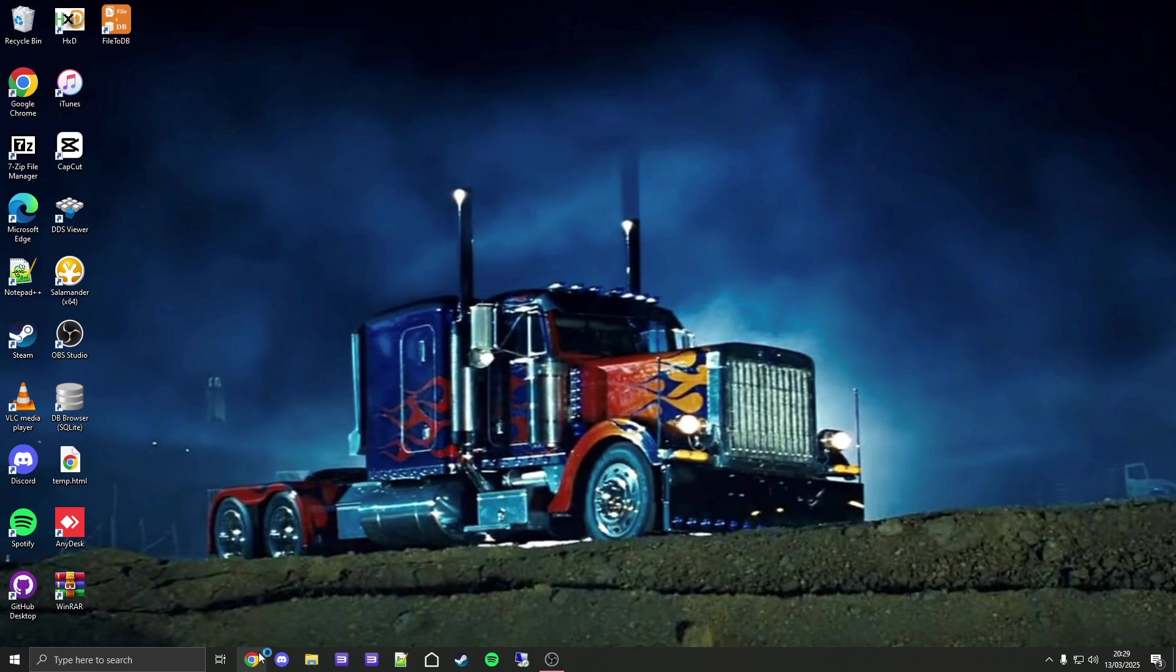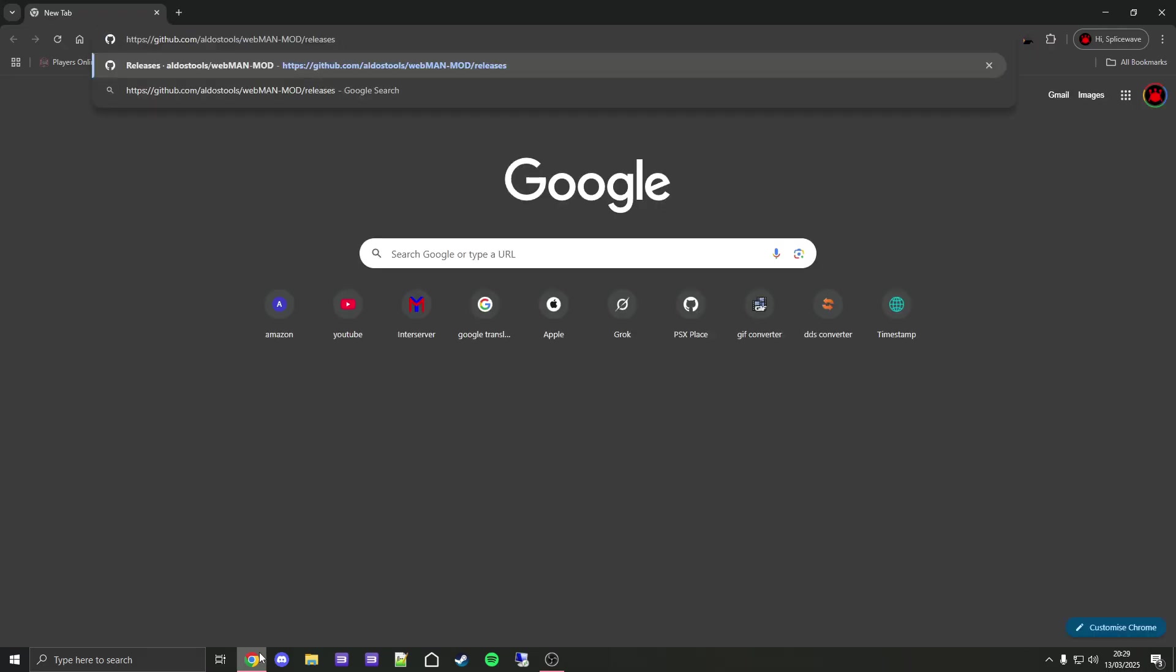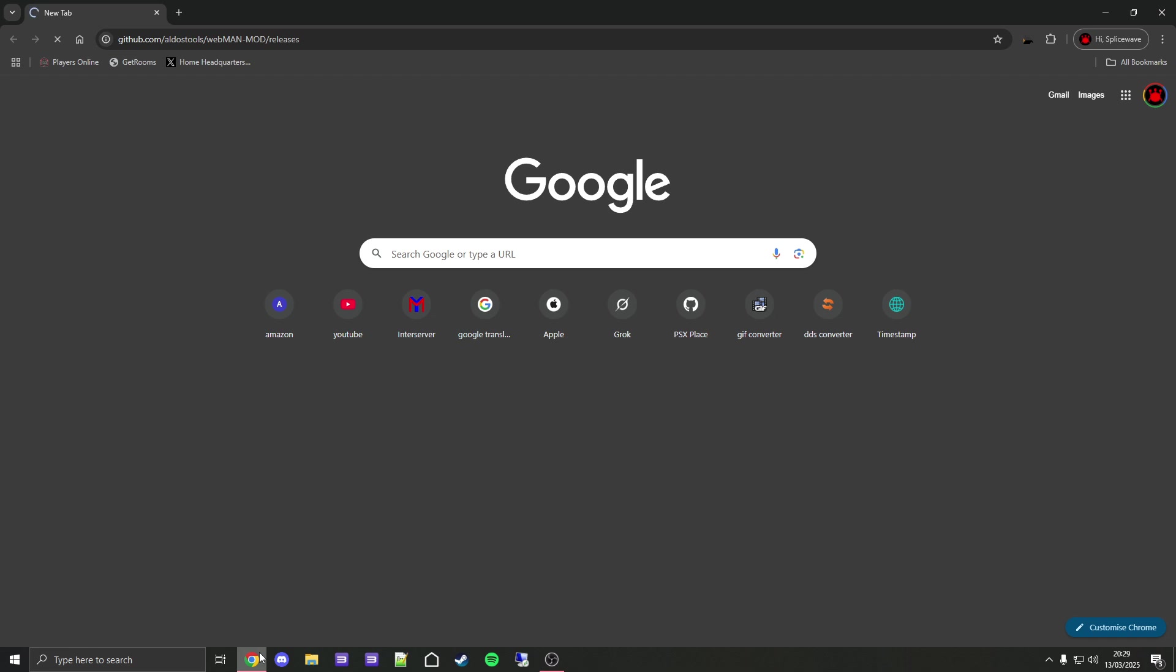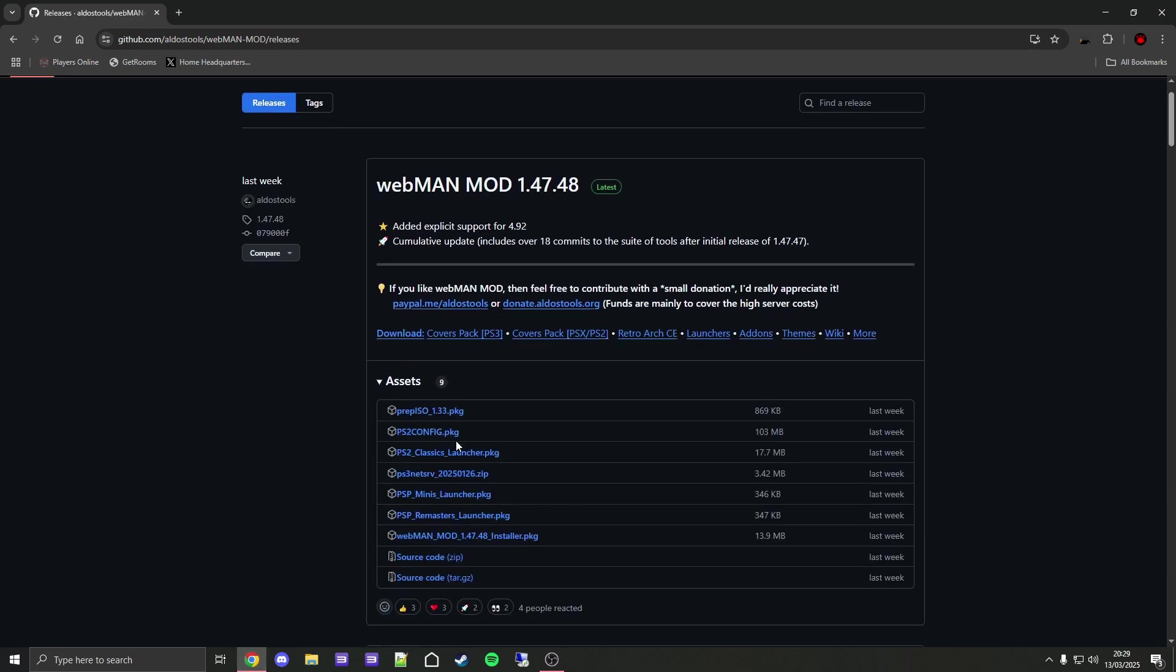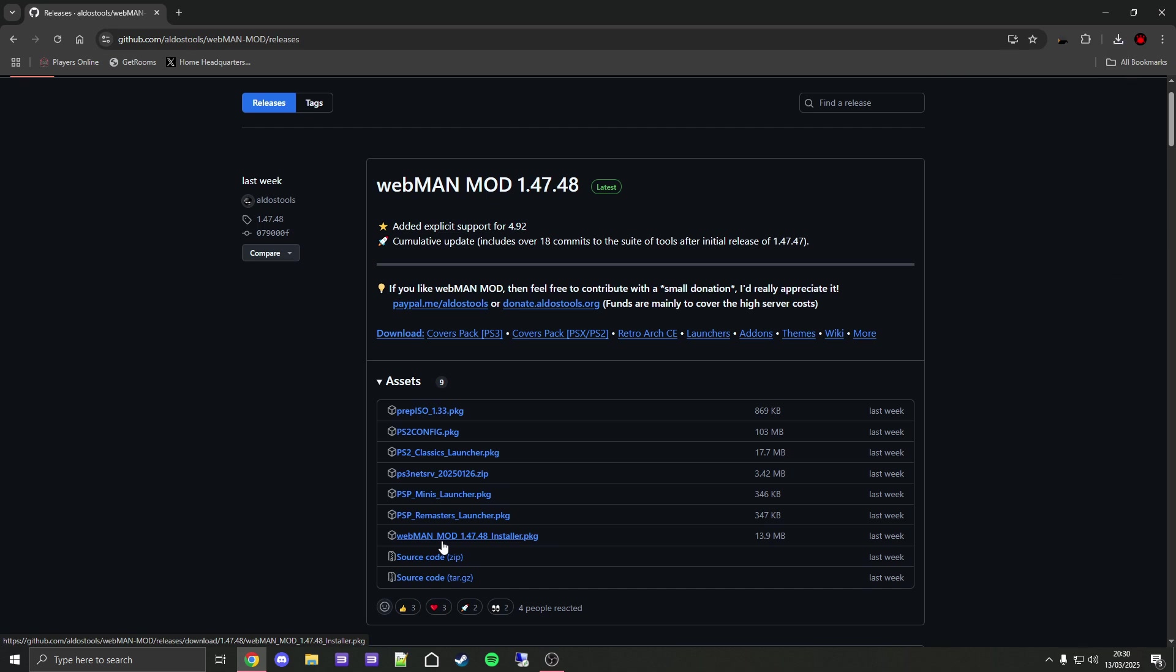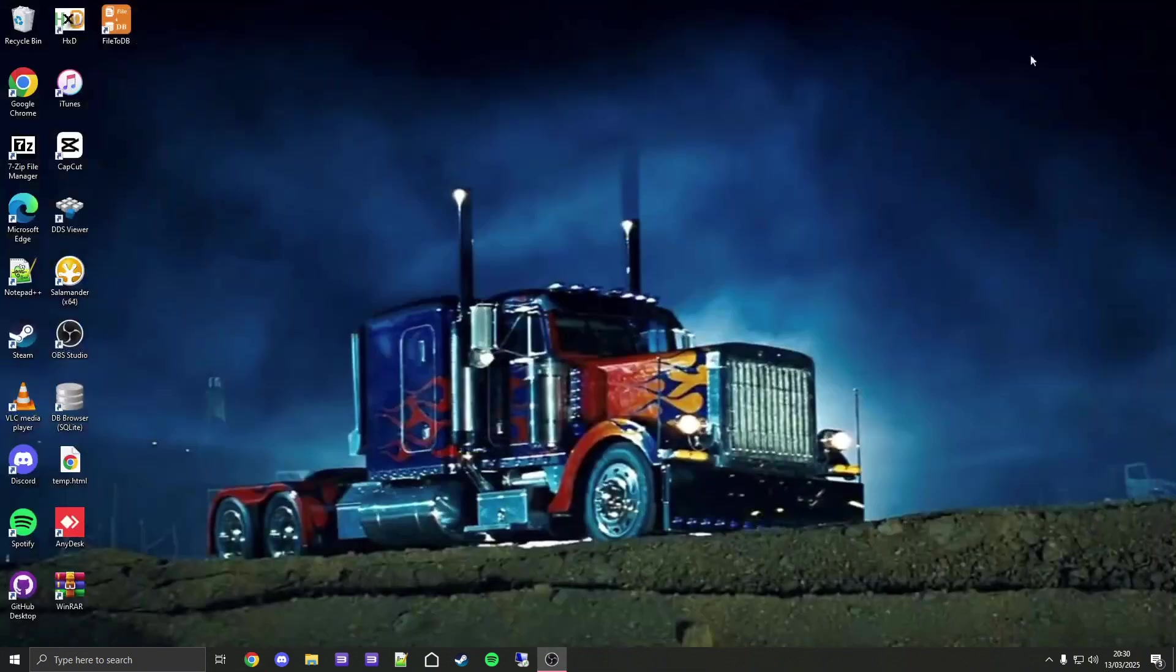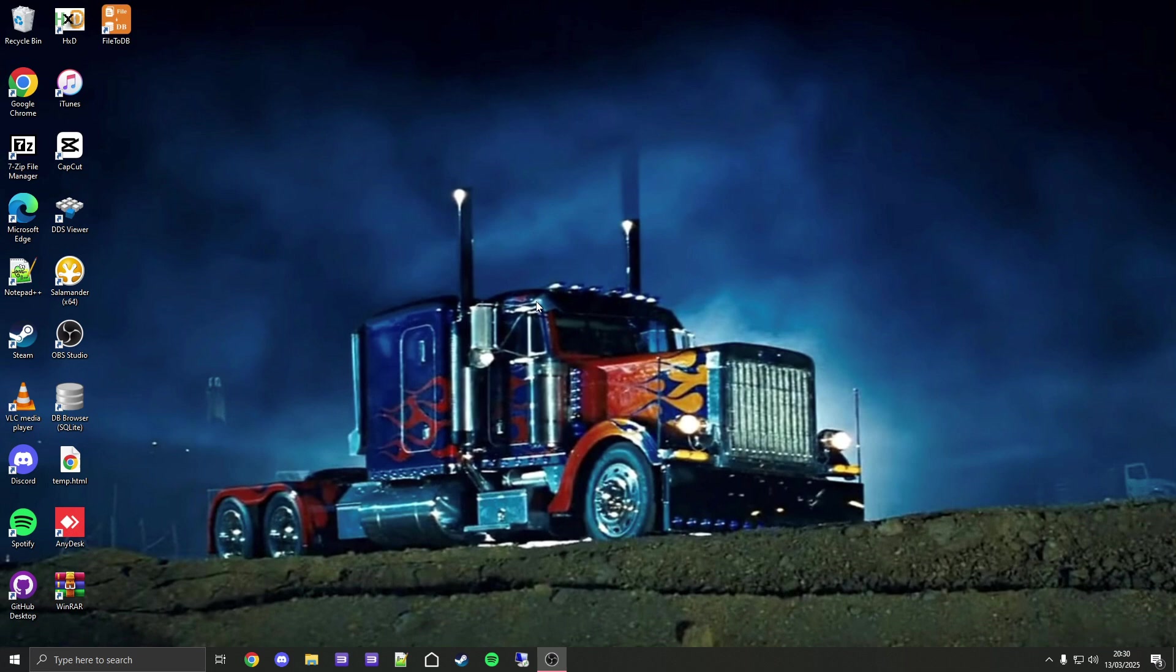On PC, open your browser and go to this link, which of course can be found in the video description. Then you want to download this PKG, webman_mod_1.47.48. Once that's finished downloading, you can close out of the browser.